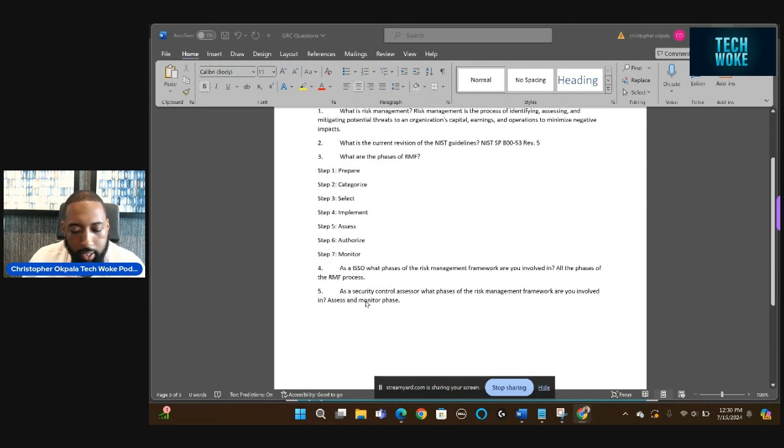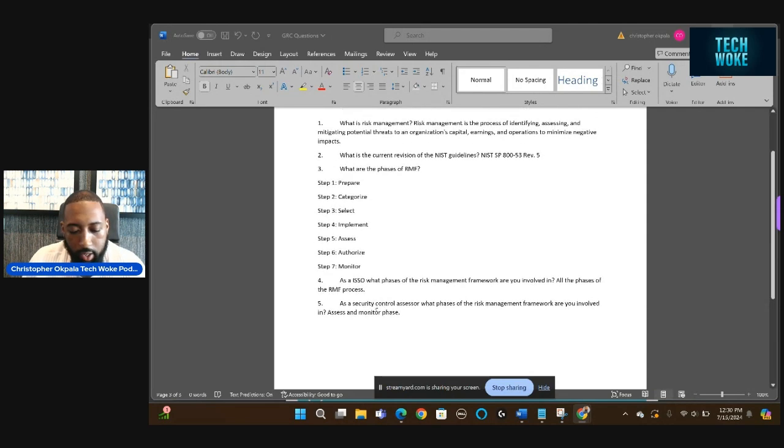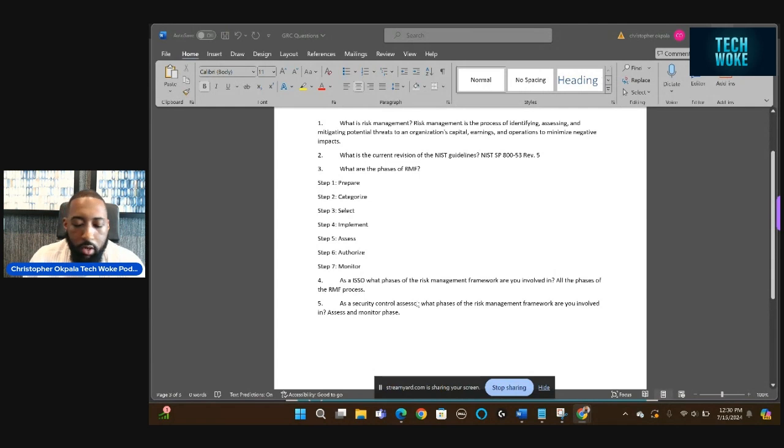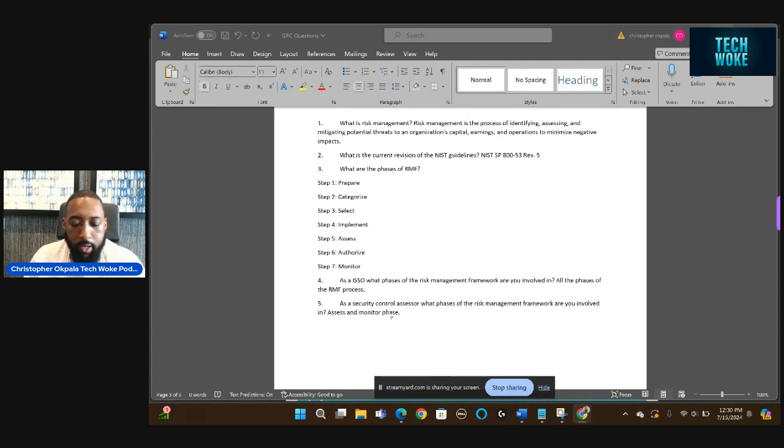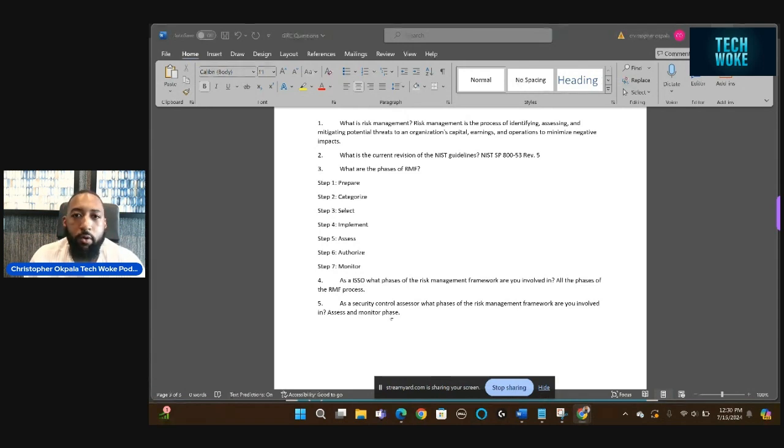One of the last questions I have: as a security control assessor, which is an SCA, what phases of the risk management framework are you involved in? They mainly do the assess and monitor phase. So those are the phases an SCA is mainly involved in.